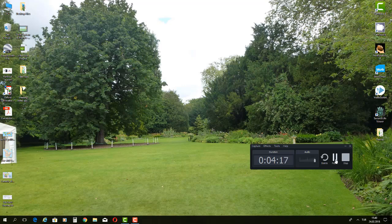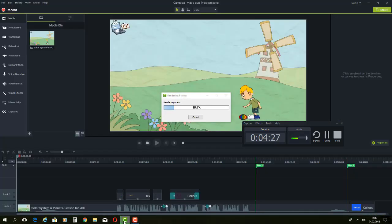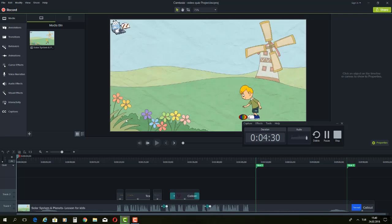You always have the option to pause, go do something else, and then click and continue your video recording. When you are ready and click stop, your recorded video will be automatically added to your media bin.